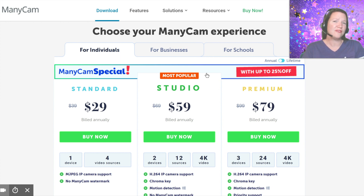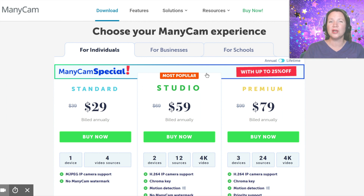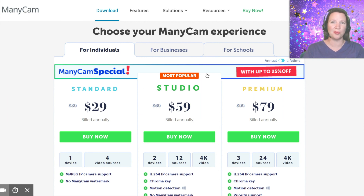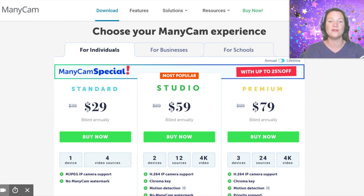If you are ever interested in green screening, you will want to select the Studio or Premium versions, as they will give you the option to use Chroma Key.